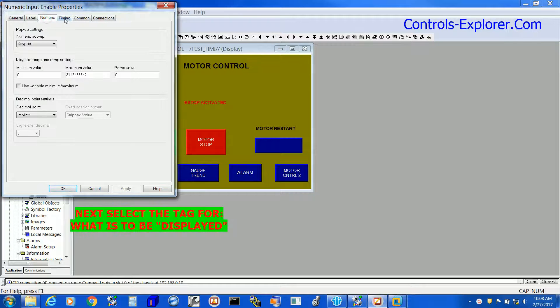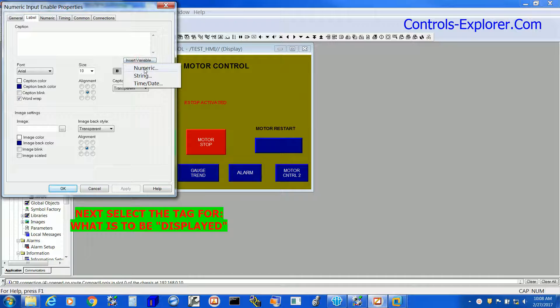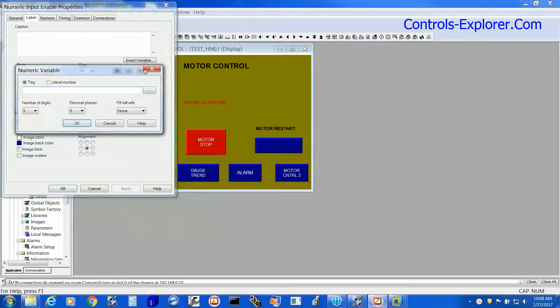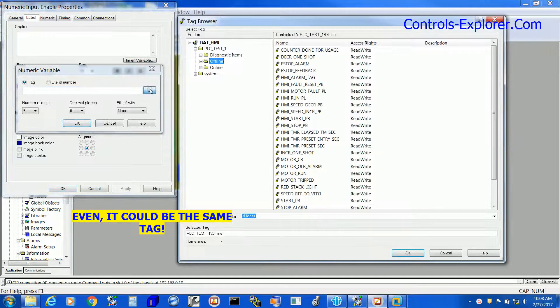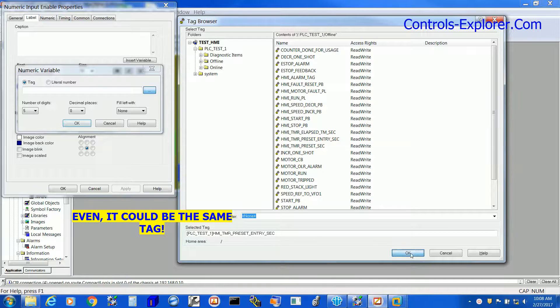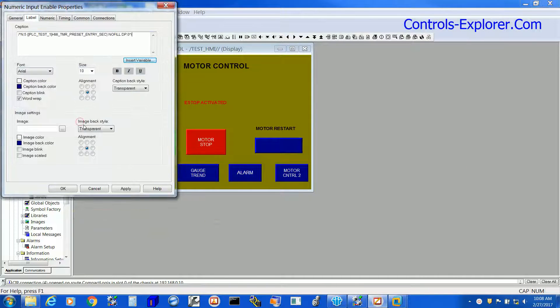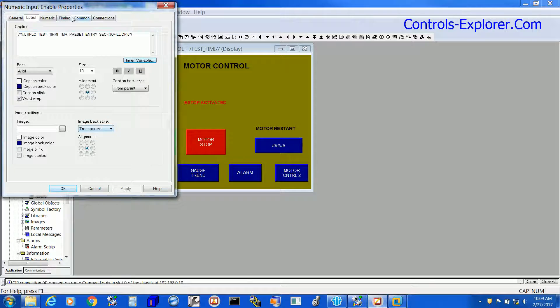Next we are going to do the display part of it. Select insert variable, numeric. Once again, this tag, whatever you select, that will be displayed in the HMI. Hit OK.